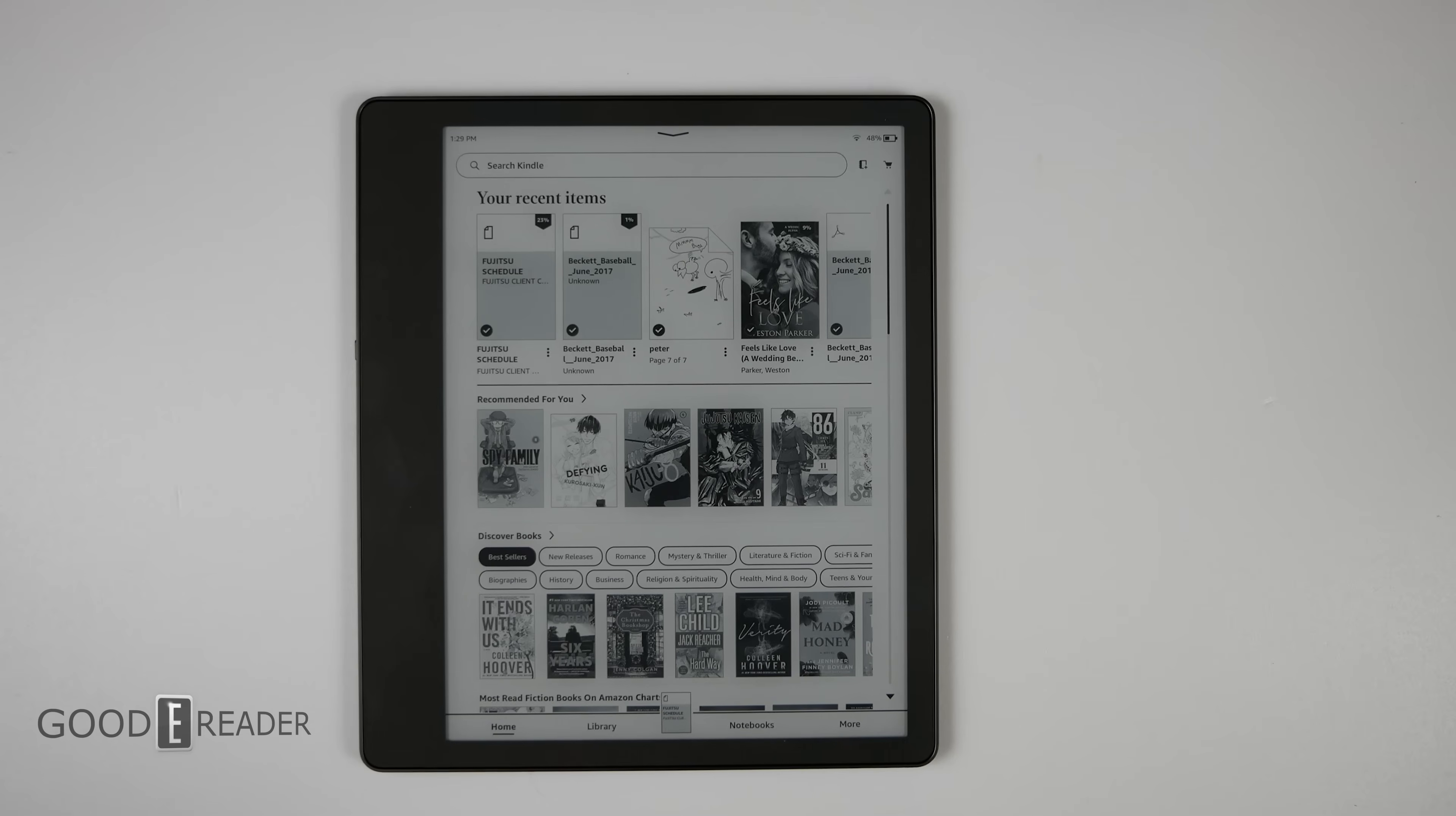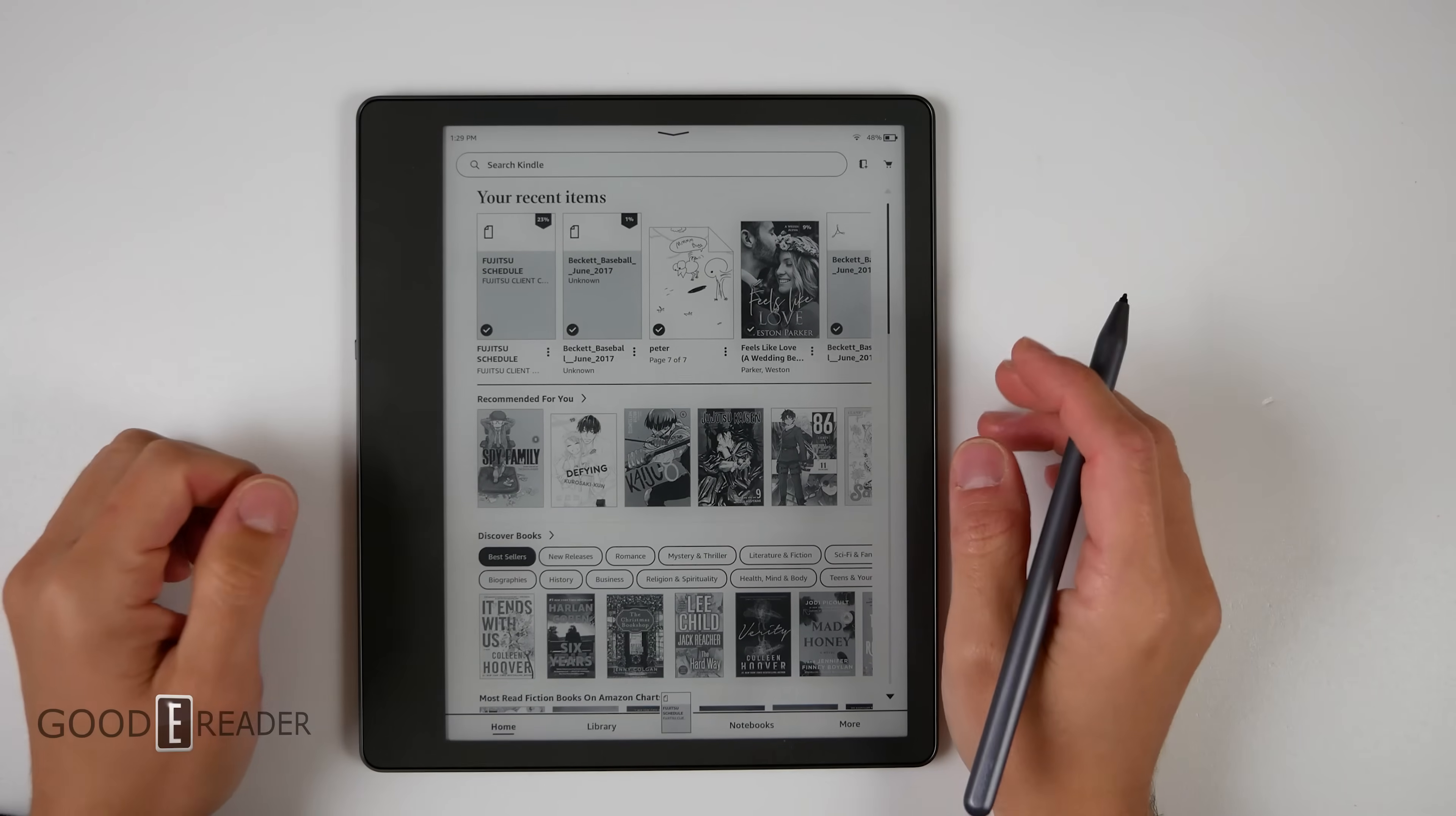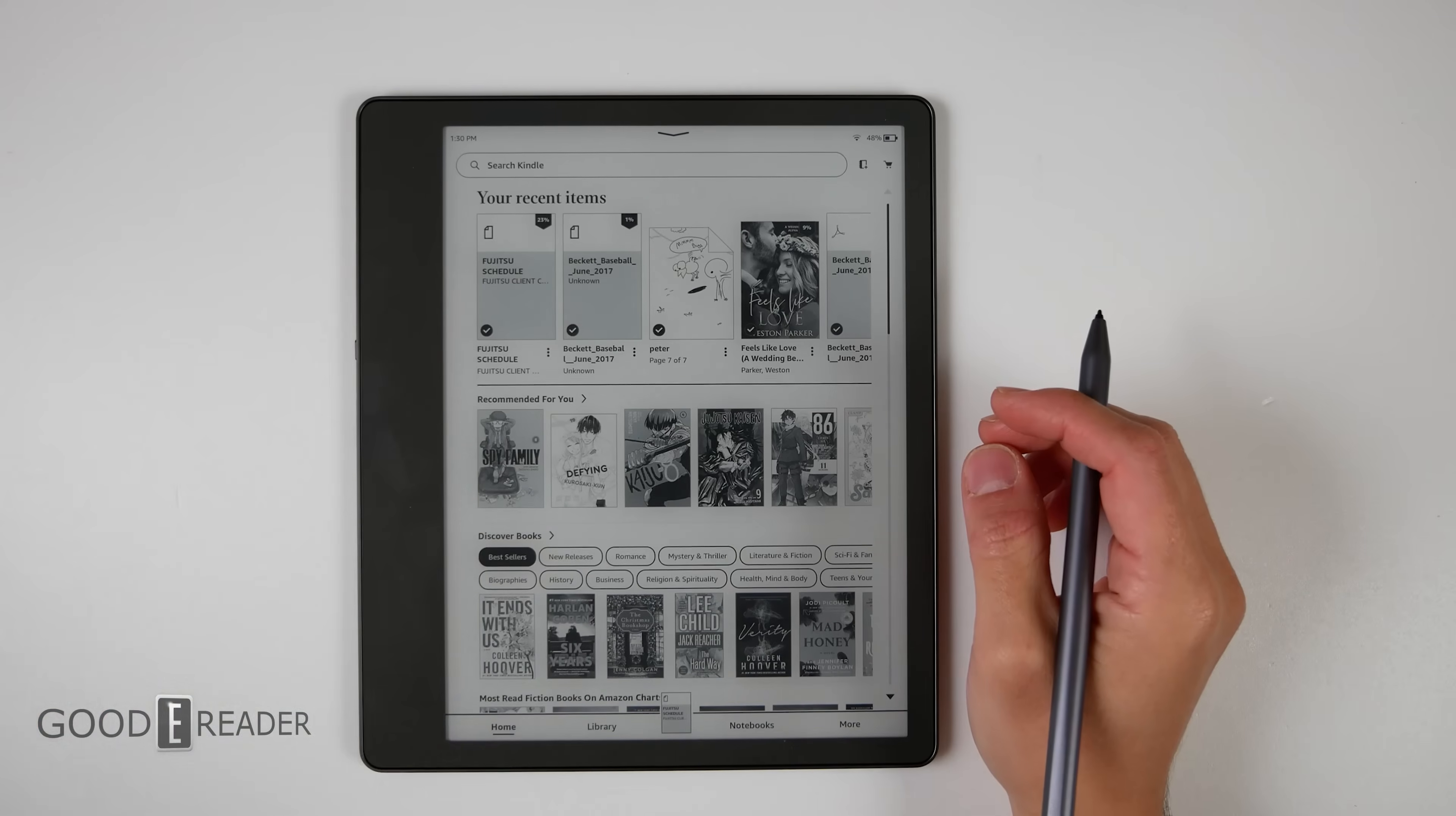This is the Kindle Scribe and PDFs are actually pretty extensive. This can do a lot of things. In order to get PDFs on this, you can do it one of two ways: you can utilize the USB cable and sideload in PDFs, or you can use send to Kindle.